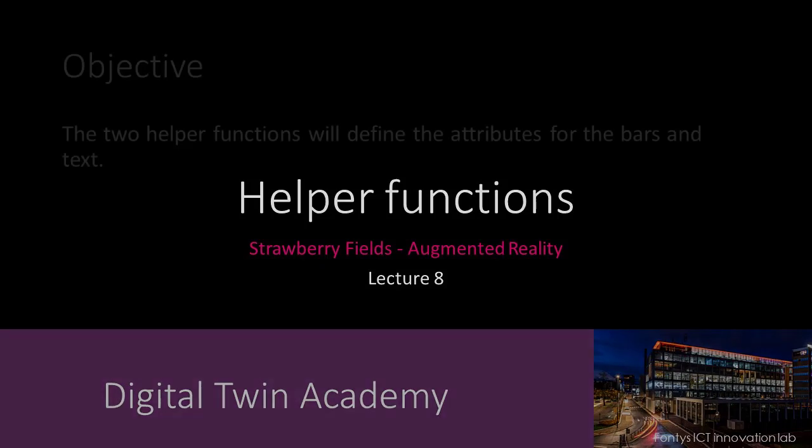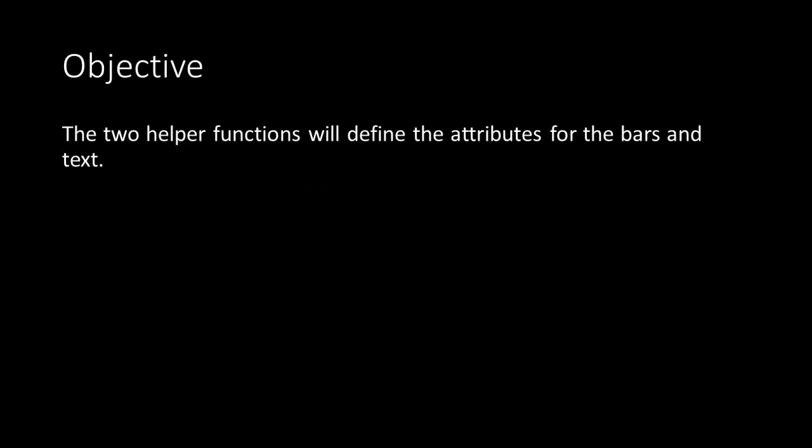Welcome to lecture 8. In this lecture we'll take a look at the code of the two helper functions. The two helper functions provide data to set the attributes for the bar and the text elements.